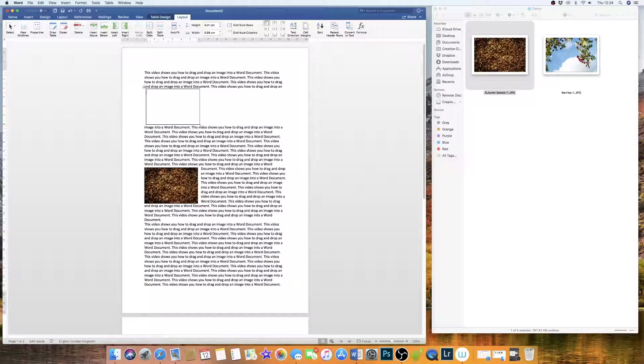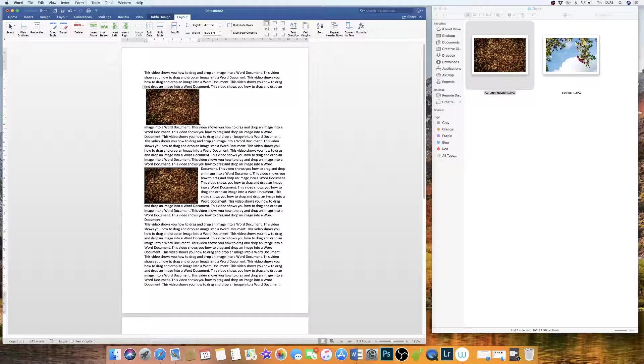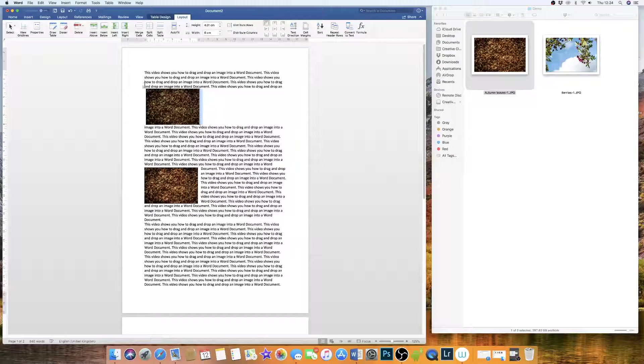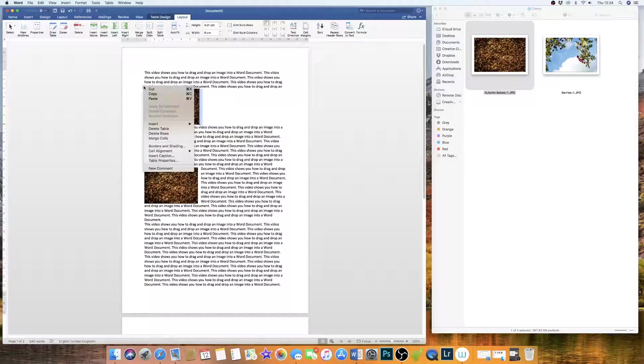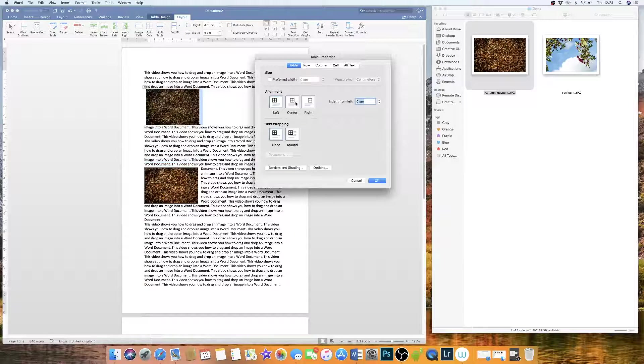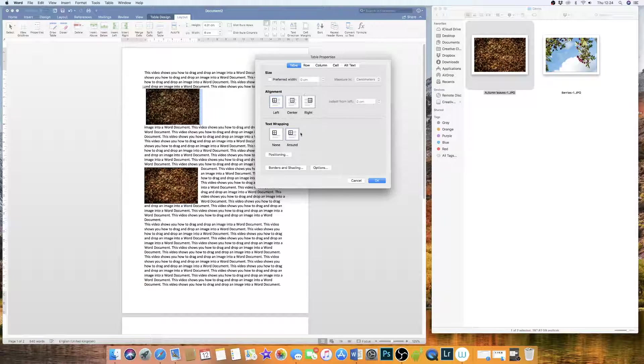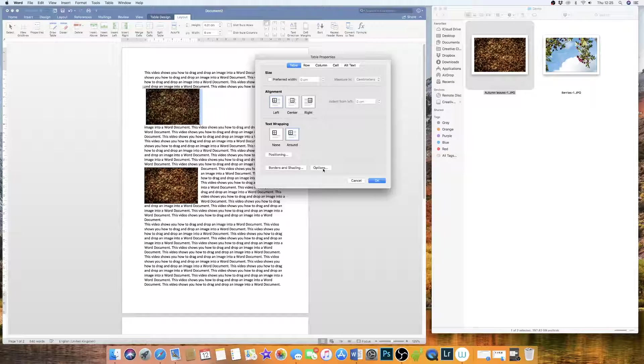I'm also going to reduce my cell margins so that they're at zero. If I drag and drop my image into there now, then it fits, but the text is a problem. So again, highlight it, Table Properties, go down to Around, join the Text Wrapping section.